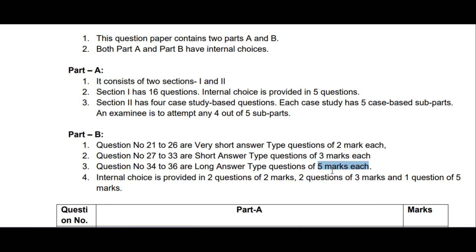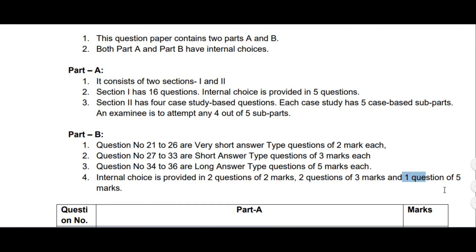Instead of four-mark questions, they have introduced five-mark questions, and there will be three questions for five marks. Last time there were six questions for four marks; this time three questions are asked for five marks. Internal choice is provided in two questions of two marks, two questions of three marks, and one question of five marks.